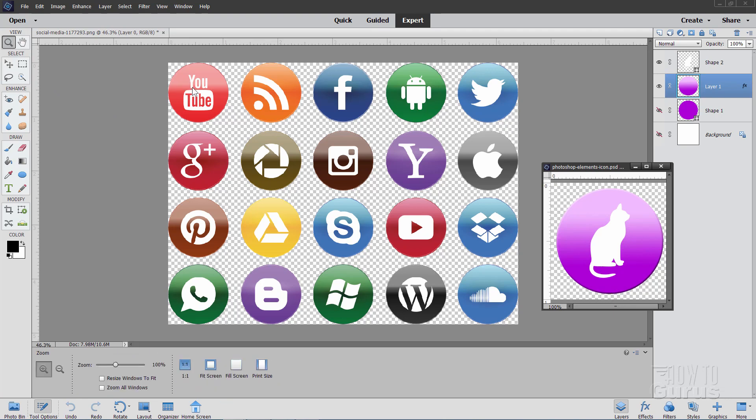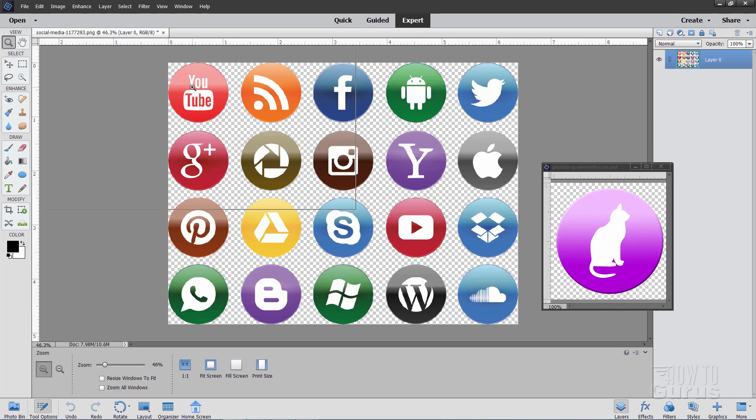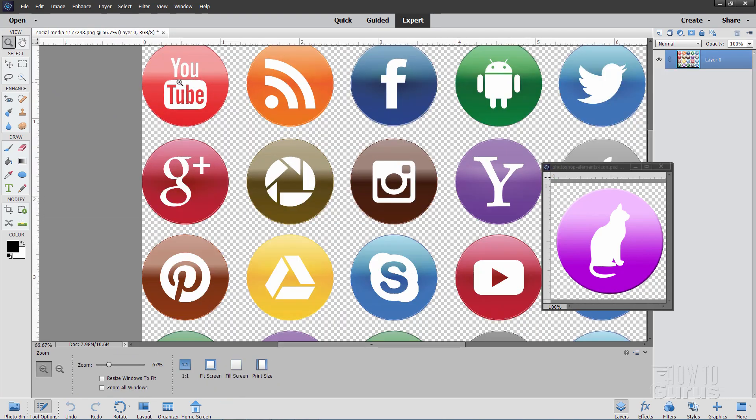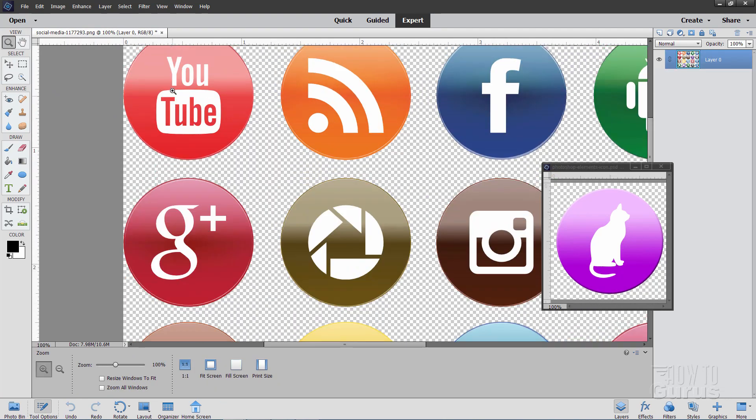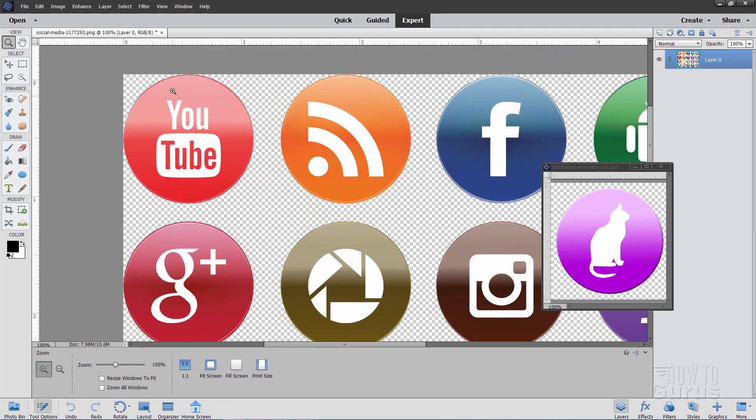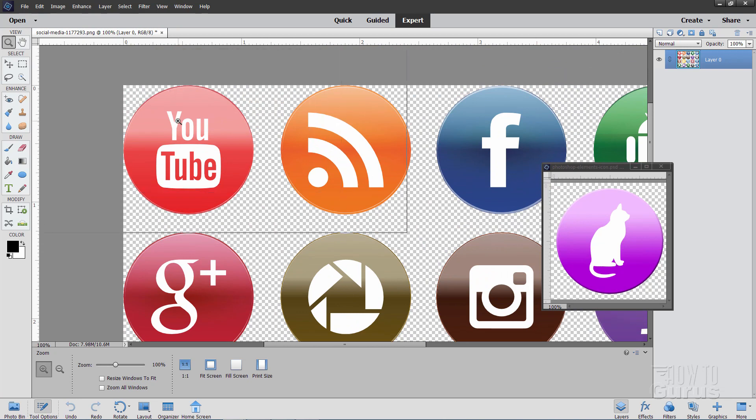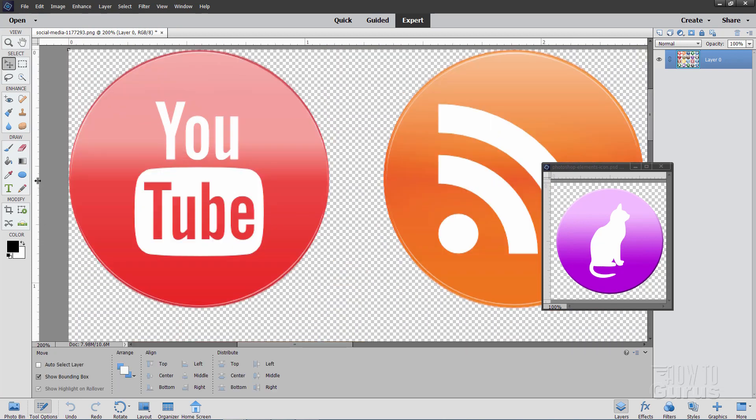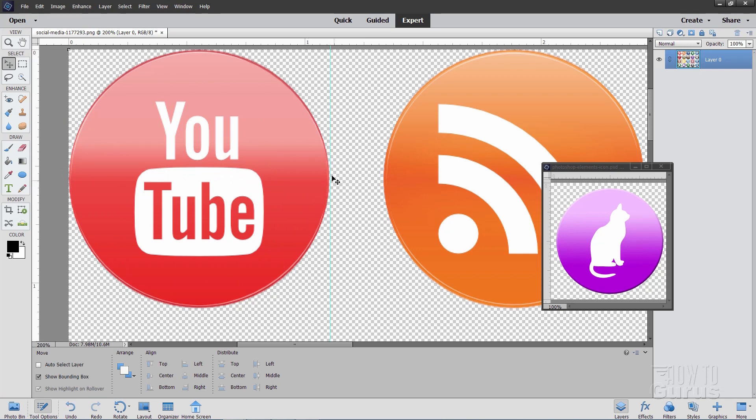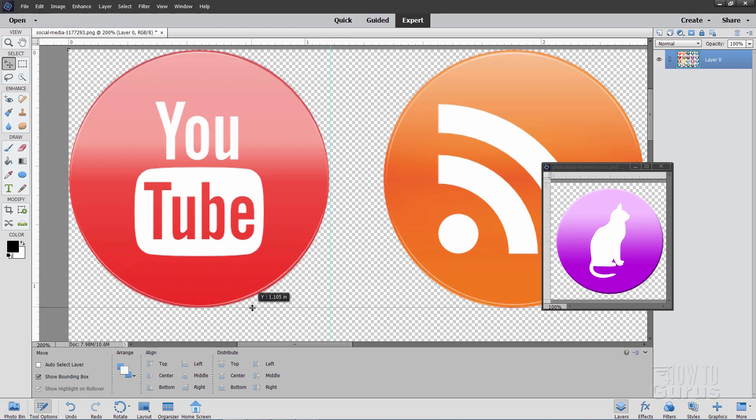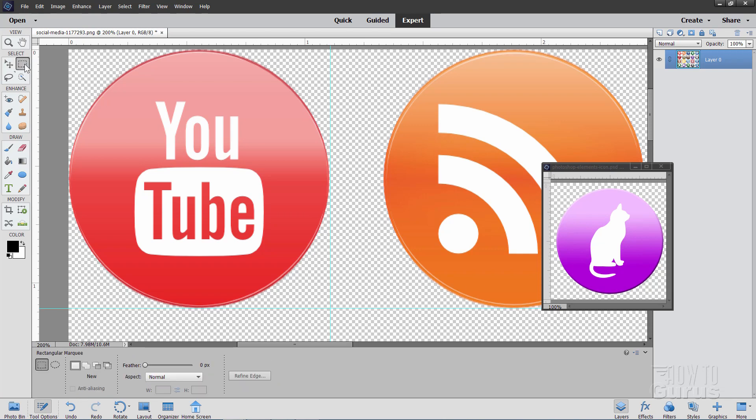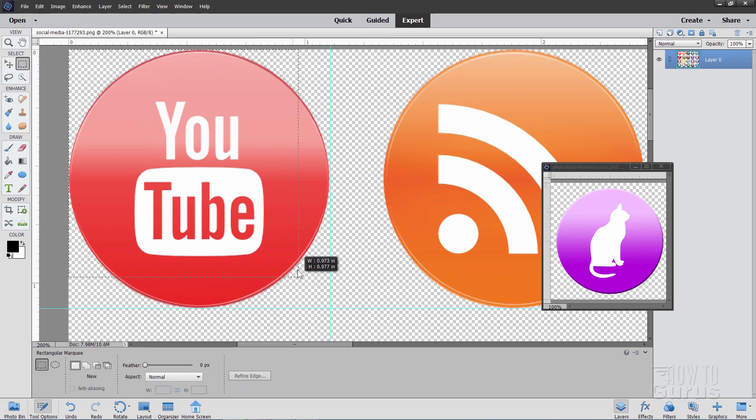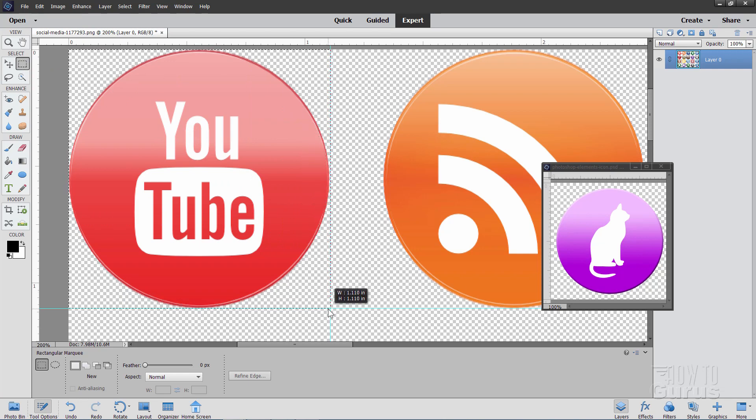Let's just zoom in on the YouTube up there at the top. And I'll start off by just grabbing some guidelines here. I'll pull one in over here towards the right hand side, just a little bit past the right hand side. And I'll pull one down just a little bit past the bottom down there.